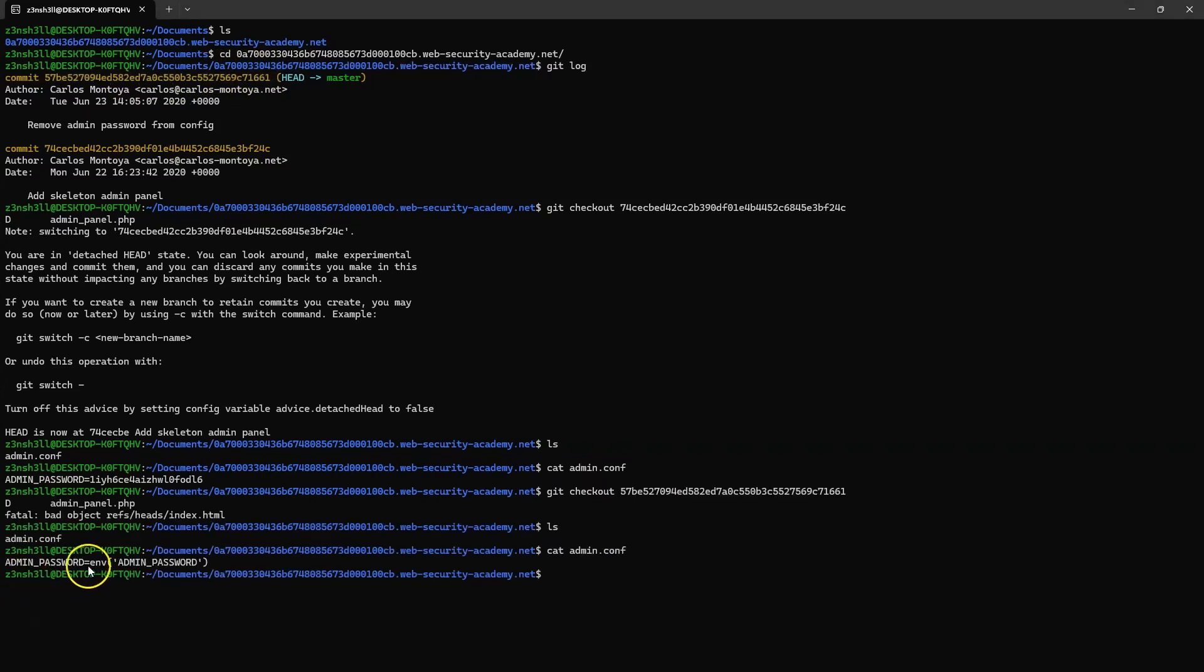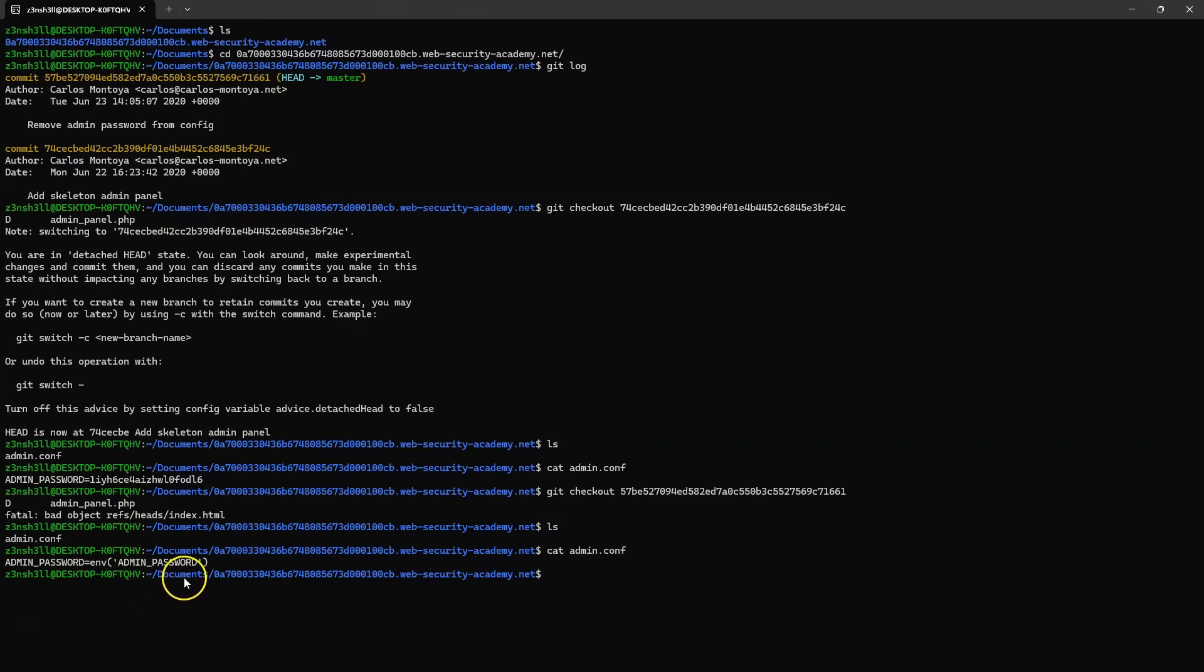sure enough, in the more recent version of the file, admin password equals, and that password has been replaced by an environment variable. The developer has switched from a hard-coded password to one that's taken from something like a .env file. That's obviously good security practice.